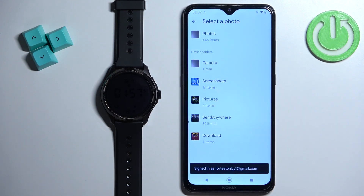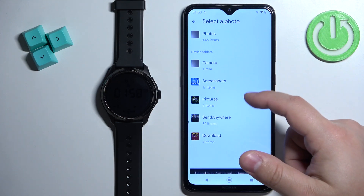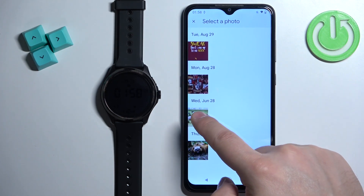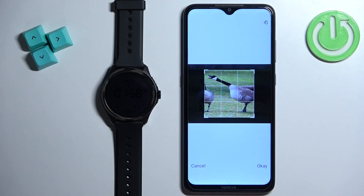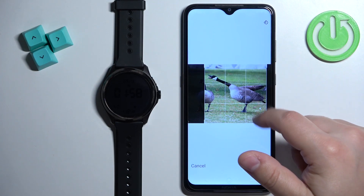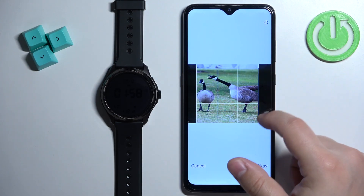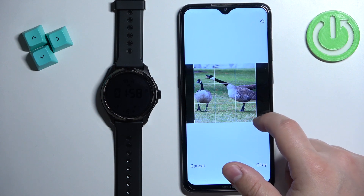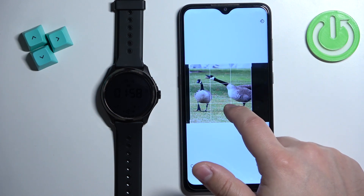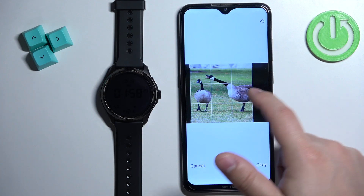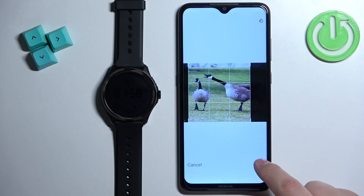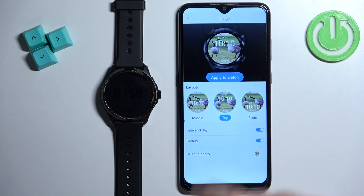As you can see, it opened the file browser. We can tap on the download folder, for example, to find the picture. Once selected, we need to crop the image — basically we can select the part of the picture to be on the watch face, since the whole picture won't fit. You can make the frame smaller or bigger, move it around, and whatever is in the highlighted area of the frame is going to be on our watch face. Crop the image, tap OK, and here we have a preview.